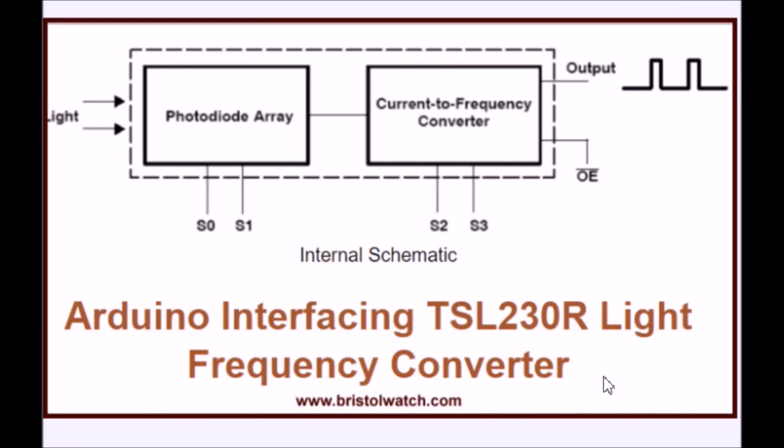The subject of this video is interfacing Arduino to the TSL-230R light-to-frequency converter. I'm your host, Lewis Laughlin. Visit my website at www.bristolwatch.com. Let's get started.